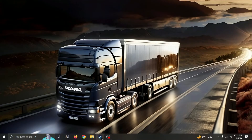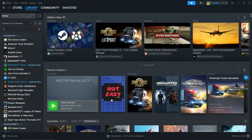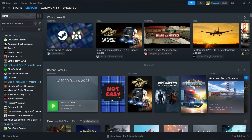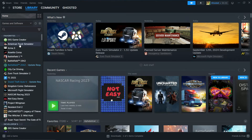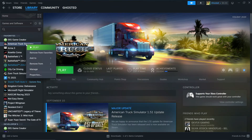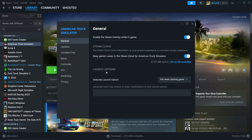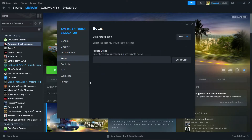It's very simple. You go to Steam, find your game in your library. Then right-click and select Properties. Go to the Betas tab. Here from the drop-down, you can choose the version you want.